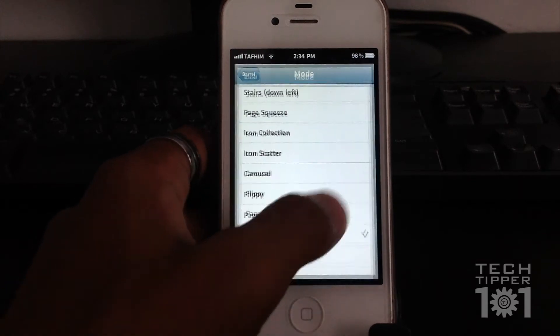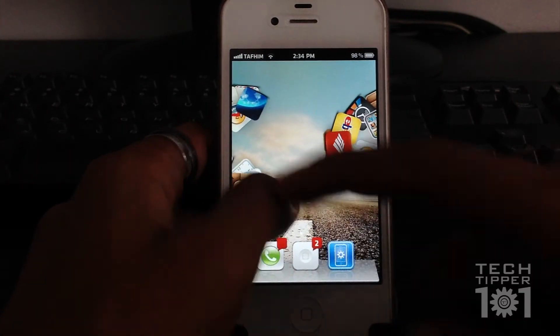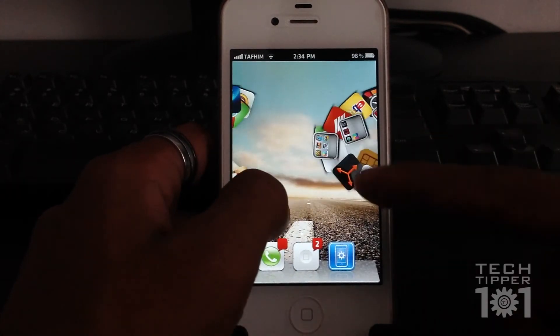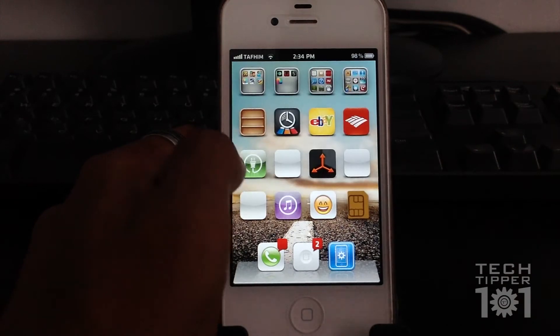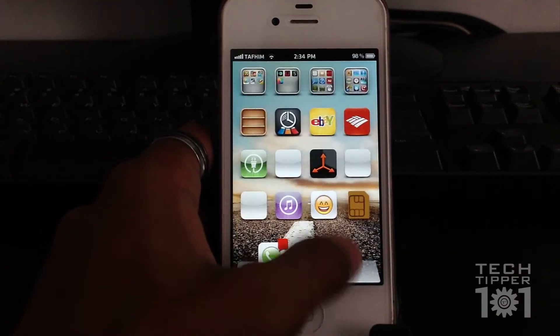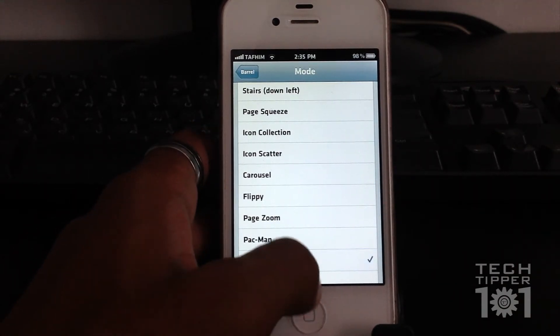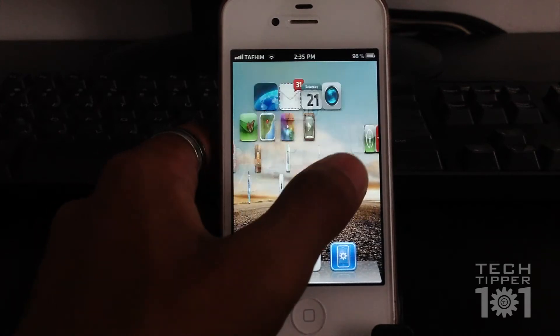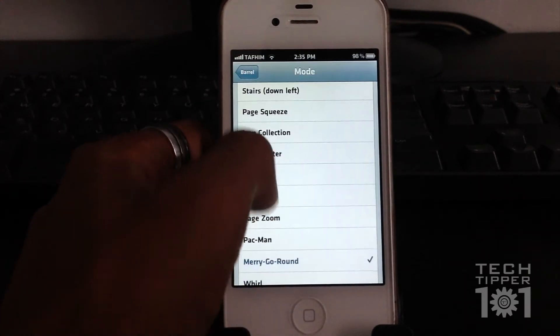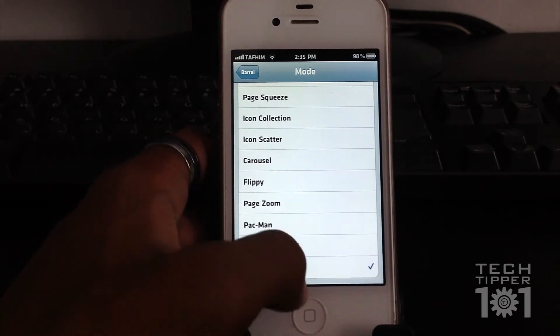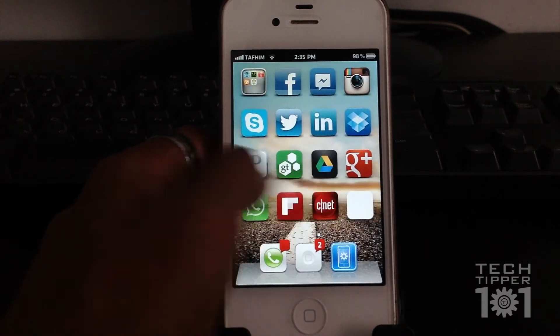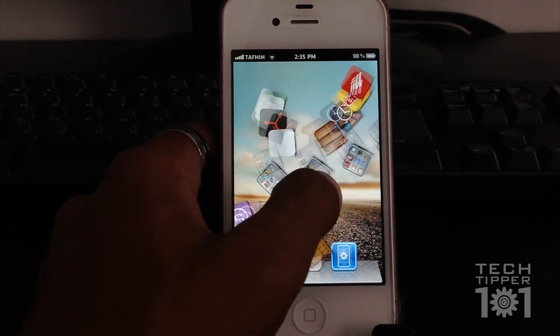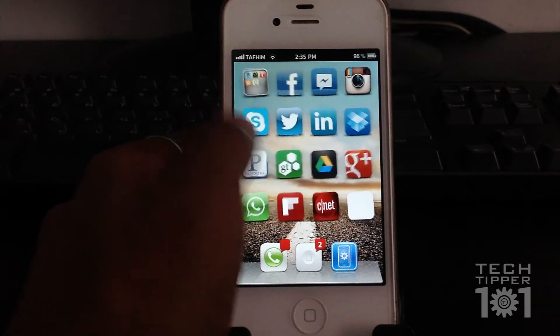Then we have pacman, because as you can see, this looks like the pacman chasing or eating the circle dots or whatever have you. Then we have the merry-go-round, which is also pretty cool. And finally we have the whirl, which is the newest one added, which basically scatters the icons off your screen and back. It's a pretty cool animation.